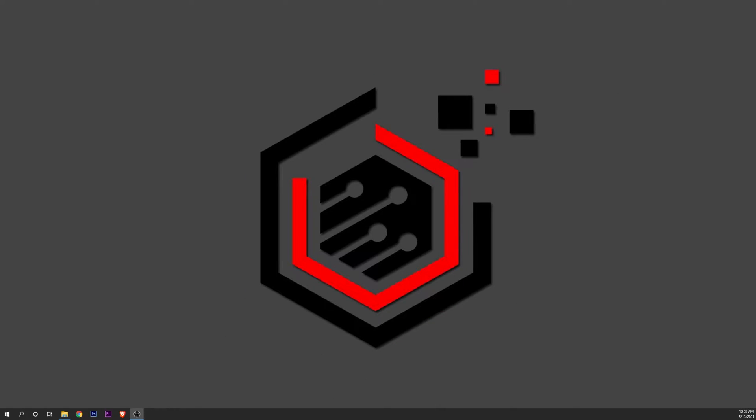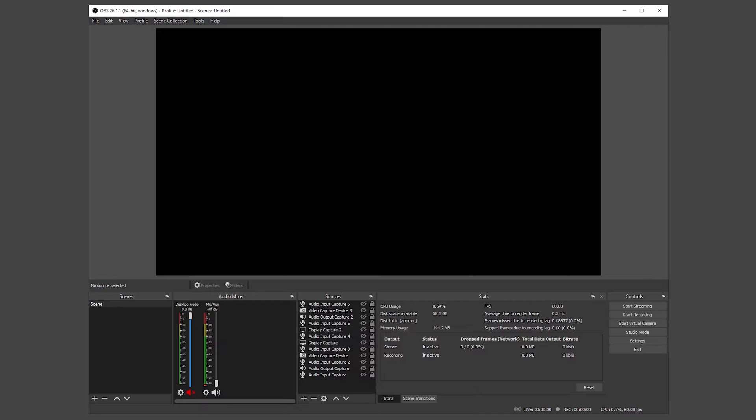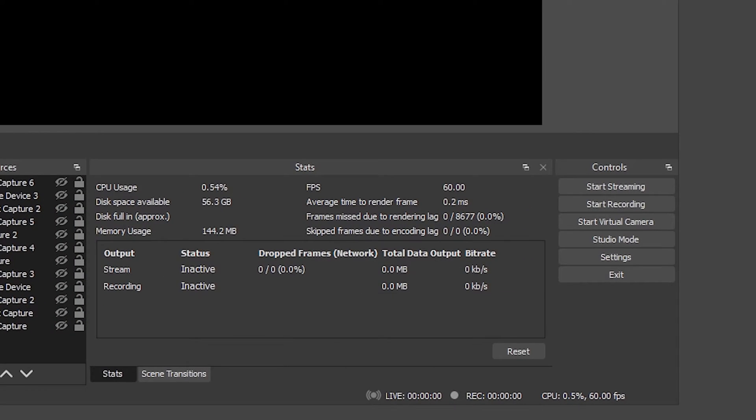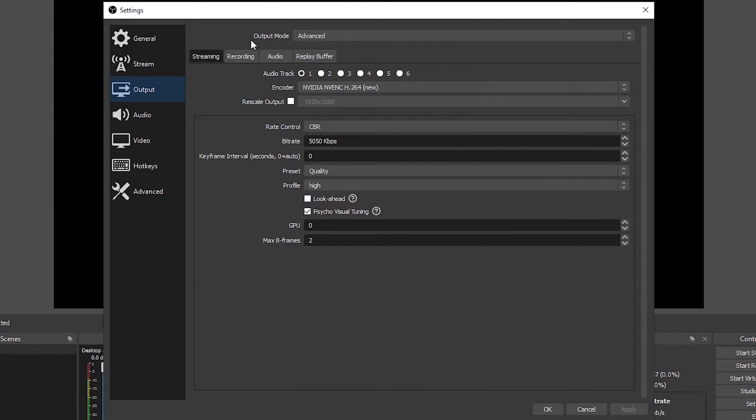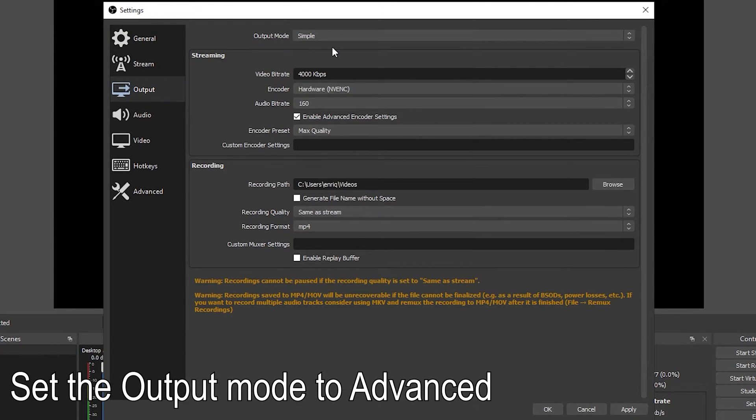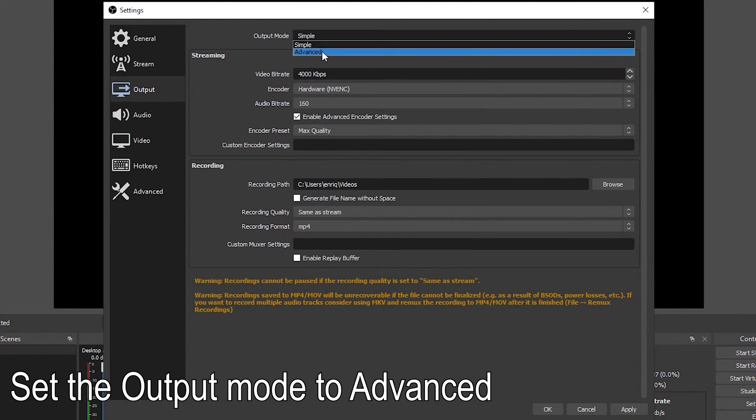Go on and open OBS. On the right-hand-down corner click on settings. In here go into the output tab in the left and remember to change the output mode from simple to advance.